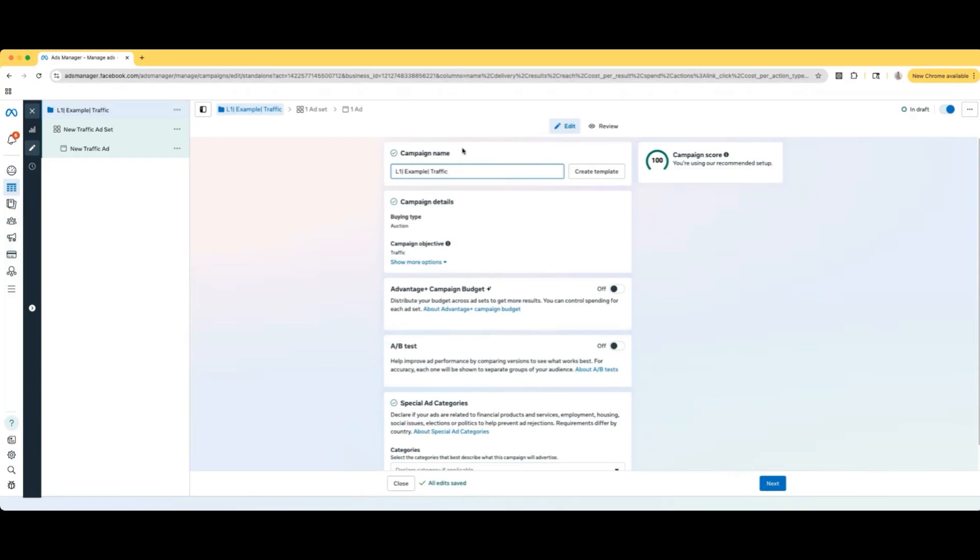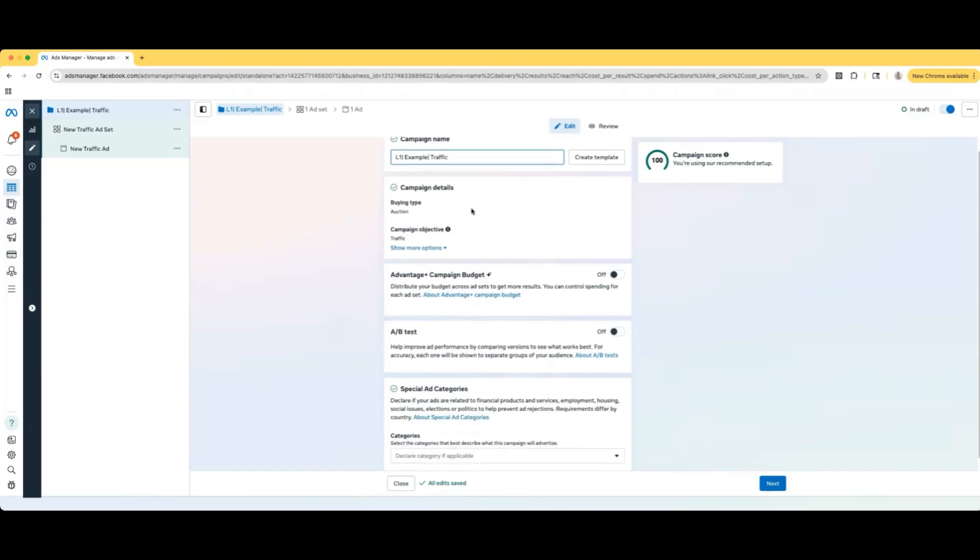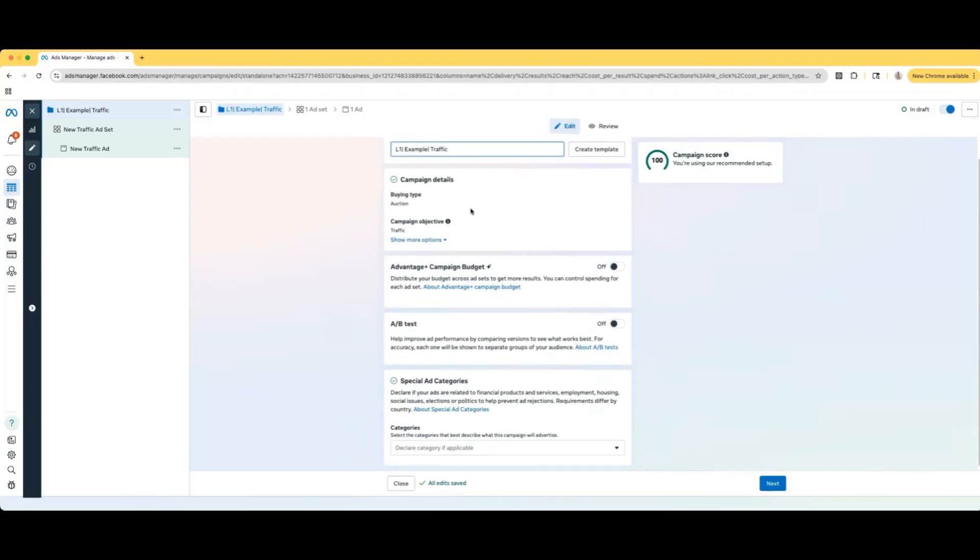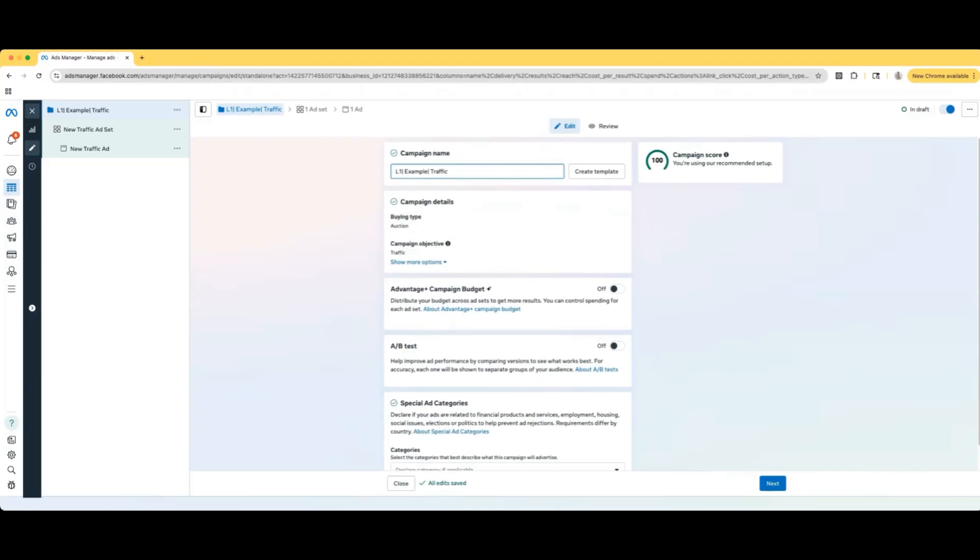Whatever you're trying to do, you put that in the middle. And at the end, we always just have the type of objective of the campaign that we're doing. We're using traffic, so it's going to be a traffic campaign. That's how we name it like that. And then we can go to next.